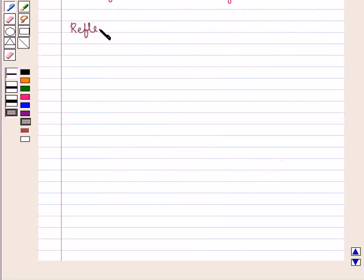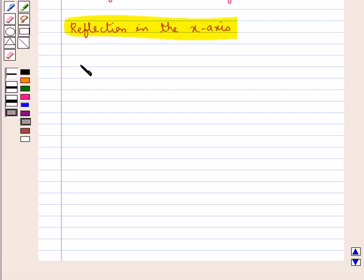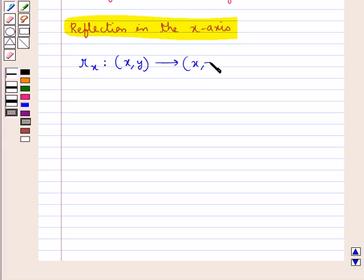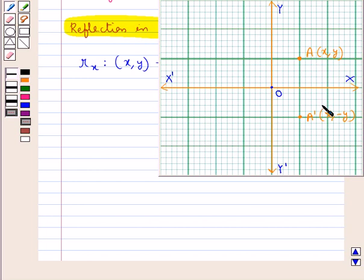Next we have reflection in the x-axis. A reflection in the x-axis, denoted by Rx, maps a point with coordinates (x, y) onto the point with coordinates (x, -y). That is, the sign of the y-coordinate is changed under reflection in the x-axis. So if we have a point A with coordinates (x, y), then the reflection of A in the x-axis would be A' with coordinates (x, -y). The sign of the abscissa is unchanged and the sign of the ordinate is changed.